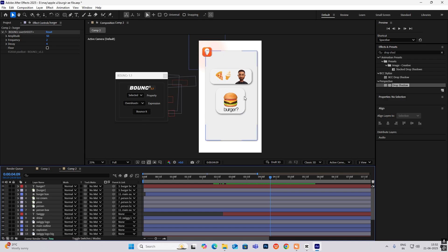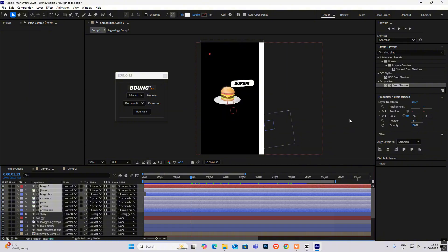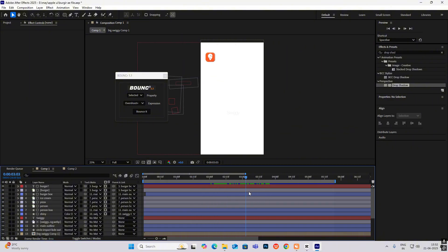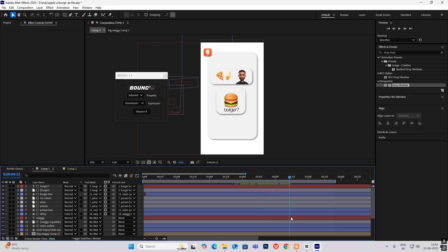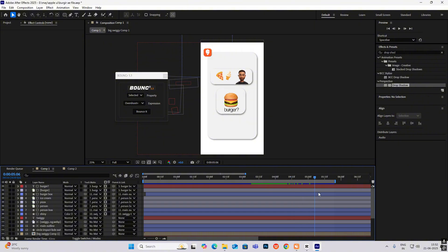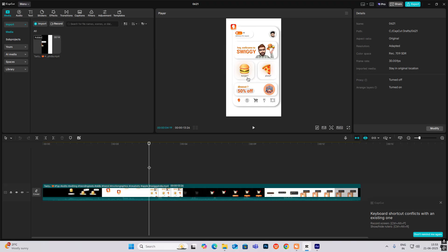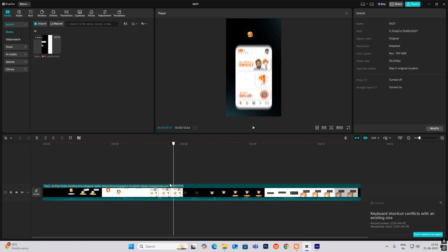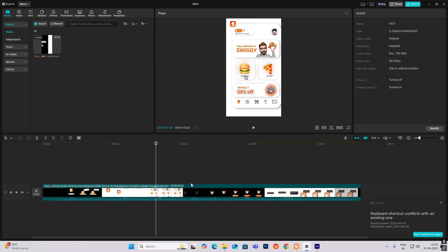After completing the design, the whole animation bounces nicely — everything comes up using position keyframes and the Bounce plugin. Select keyframes, apply bounce, and all elements animate in. This is part one of the animation. If you want a part two continuing the rest, hit the like button — if it reaches 500 likes, a part two will be made.